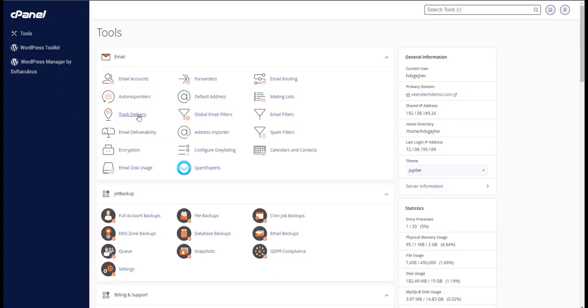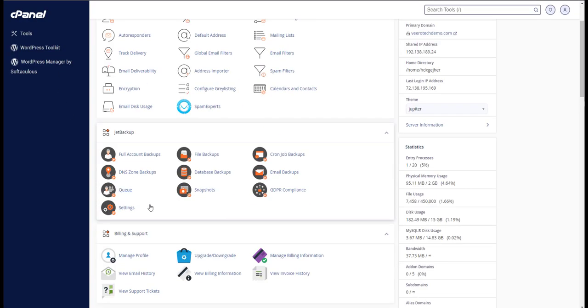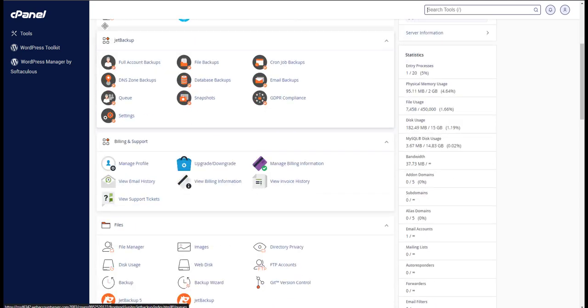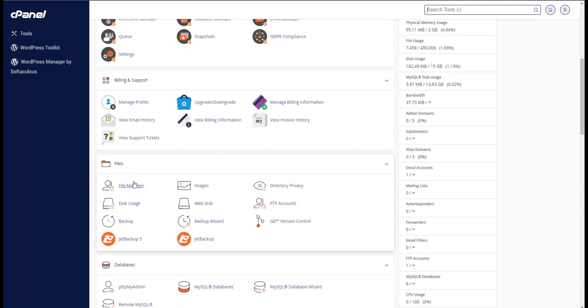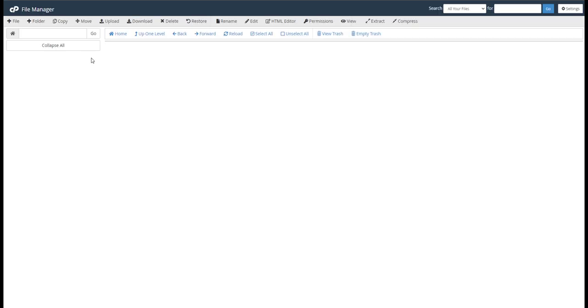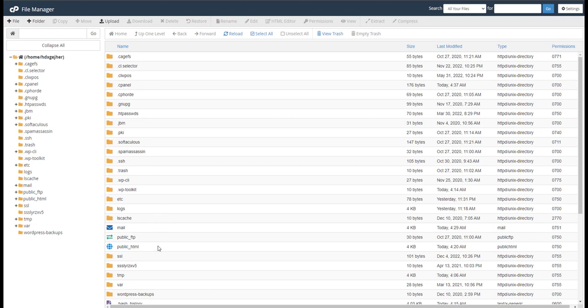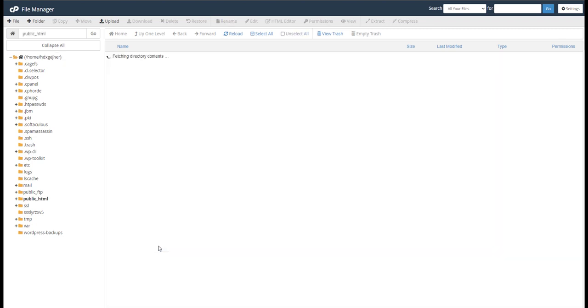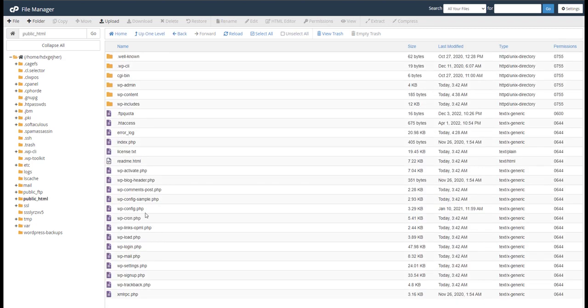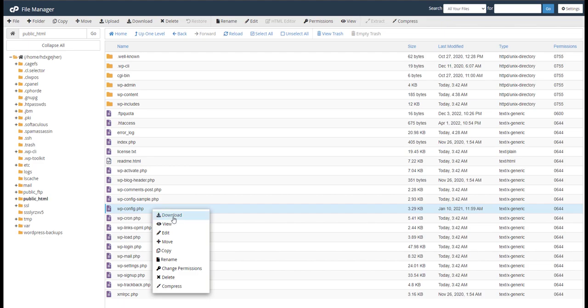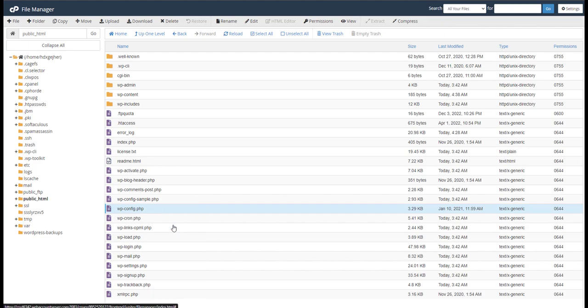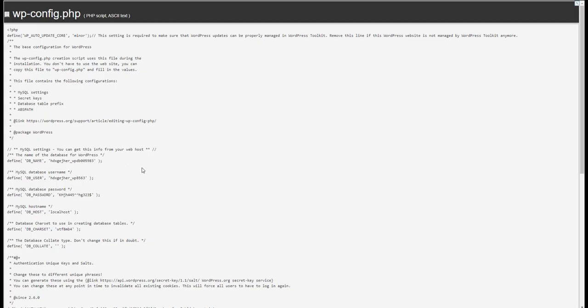If you come in here at the cPanel, the first thing that we need to do is we need to locate the database name. So go to file manager, we're going to go into the public HTML folder. Then we're going to find the wp-config.php file.